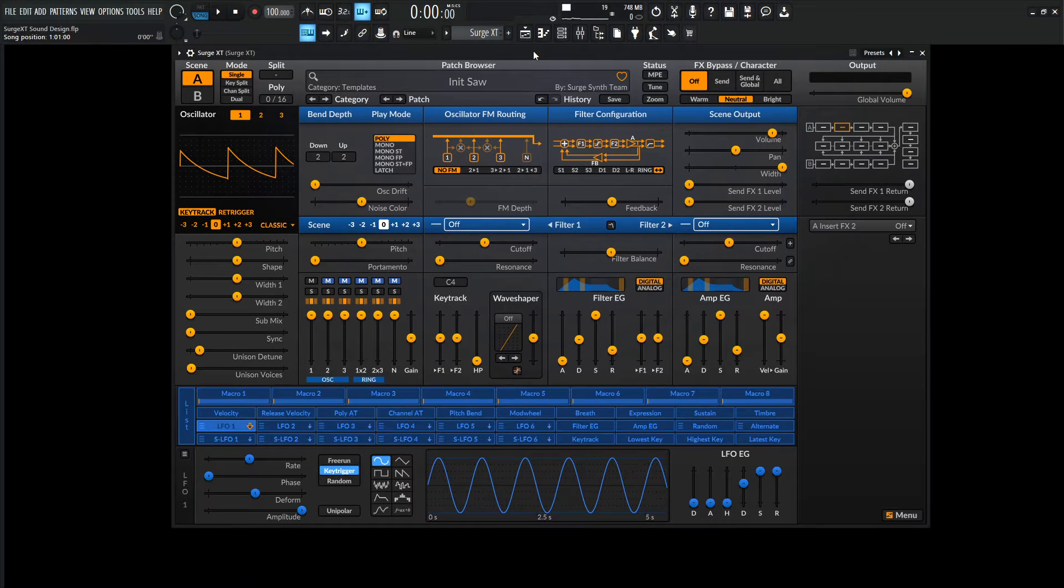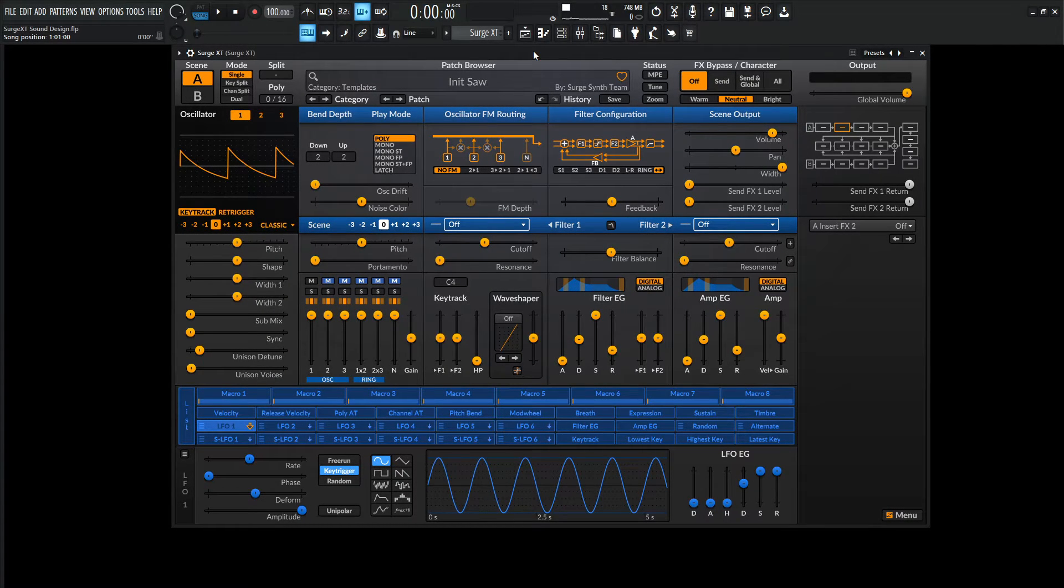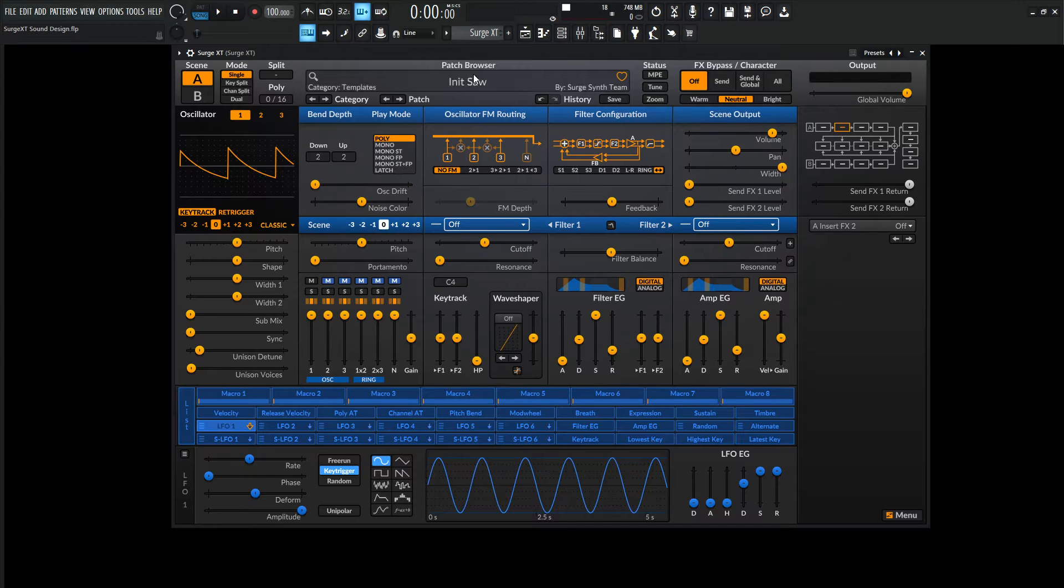Hey guys, John here. Today we are in Surge XT and the question of the day is, can it analog? So let's find out.